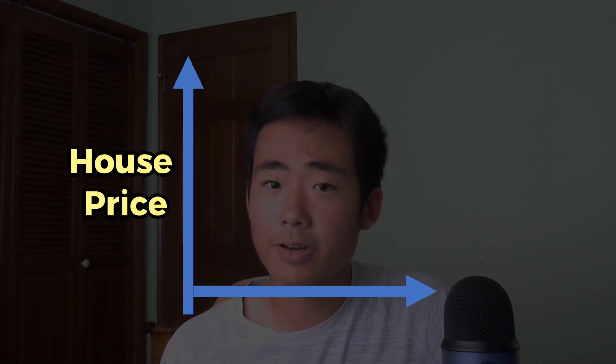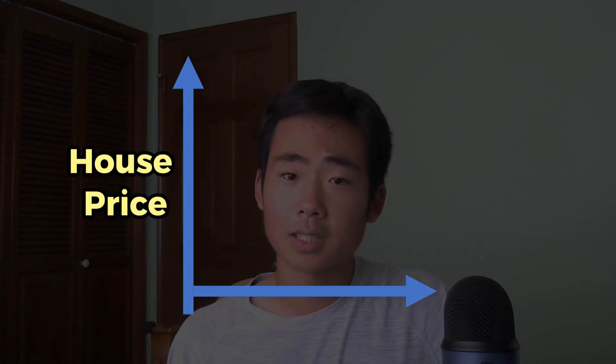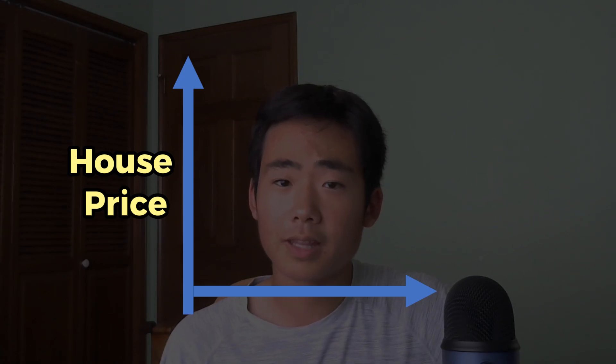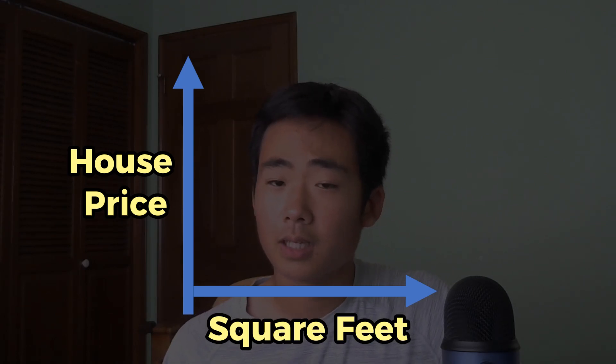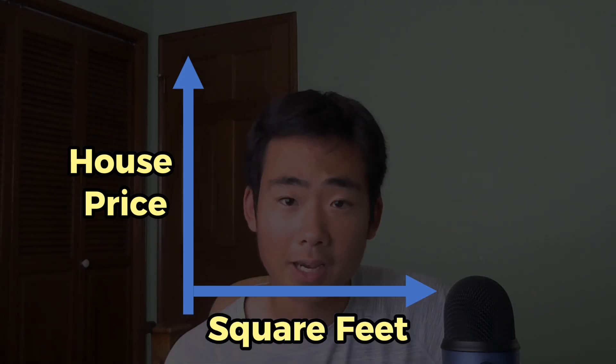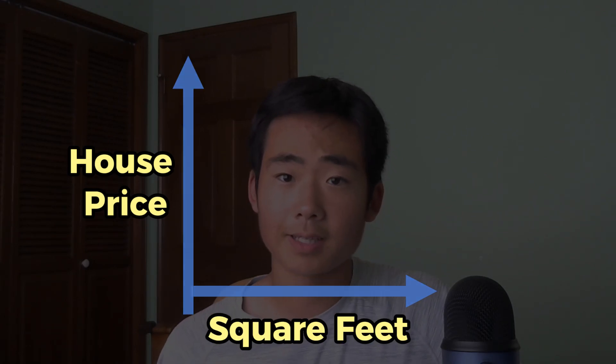Now we need to know what our independent variable, which is on the x-axis, and our dependent variable, which is on the y-axis, are. So in this example, it makes sense for me to have the house price as a dependent variable because we're assuming that the number of square feet is going to affect what the price is.